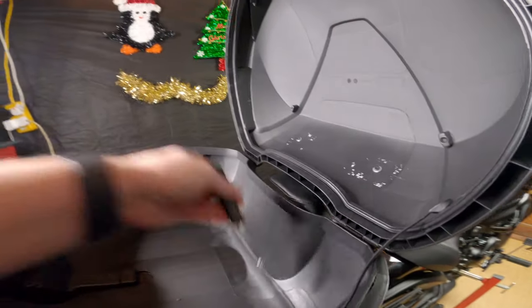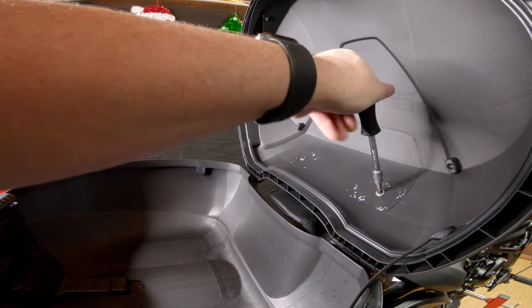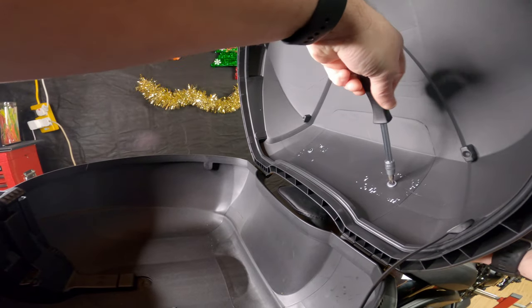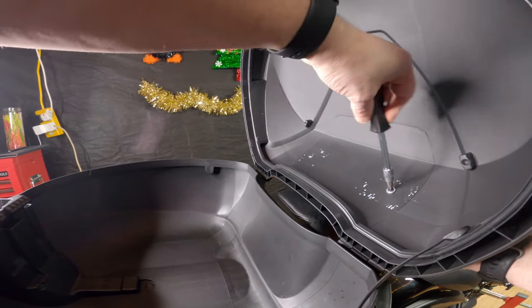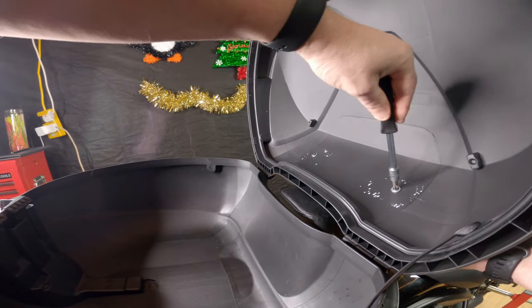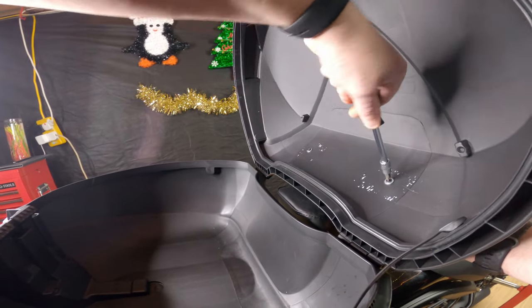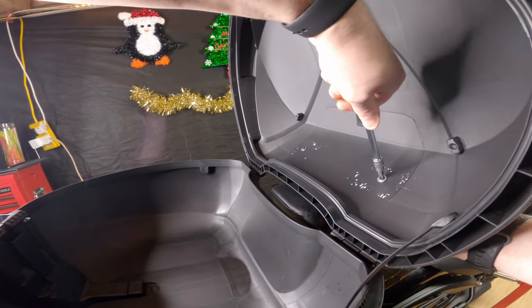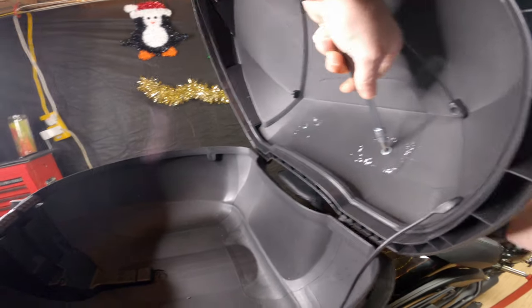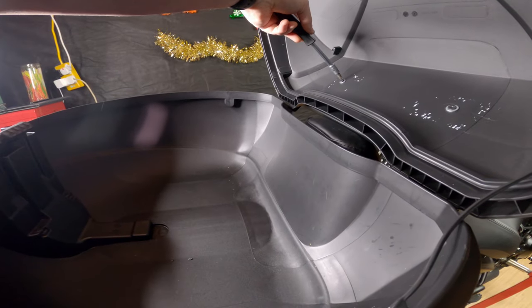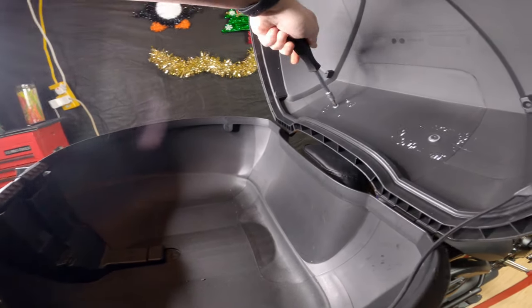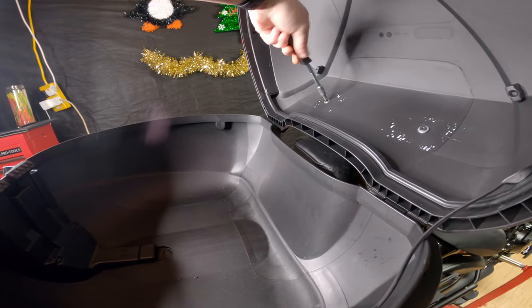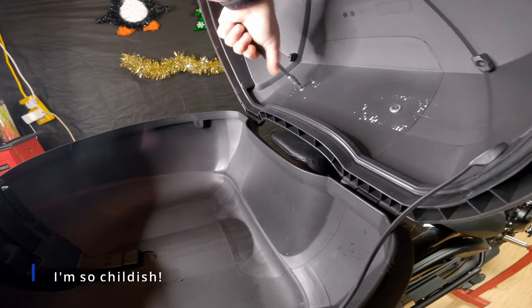Once you've done that, either be gentle with your screwing if you're using the plastic washers that come with the kit, or if you've decided to go for the metal washers, screw as hard as you want.